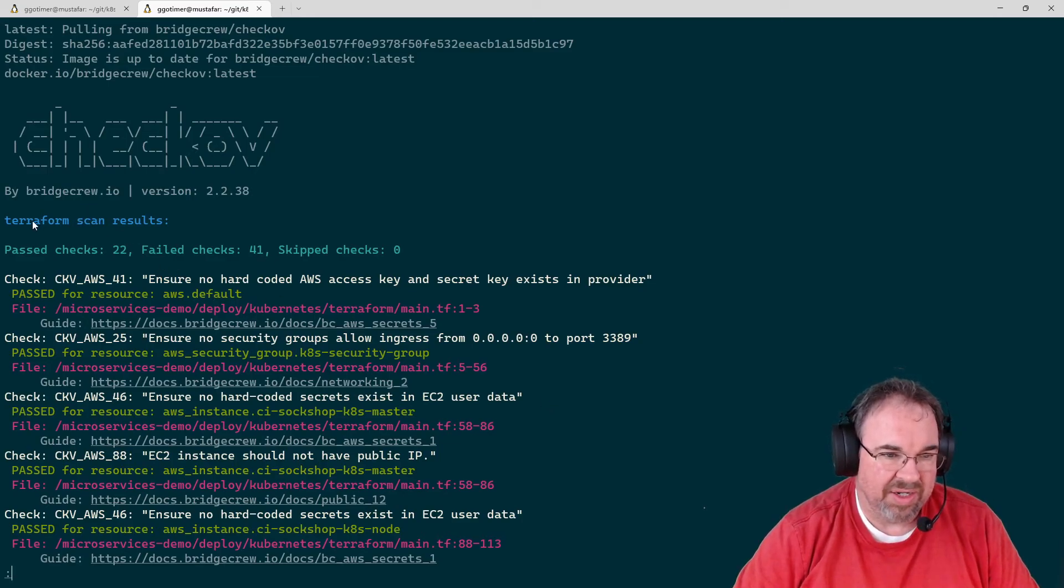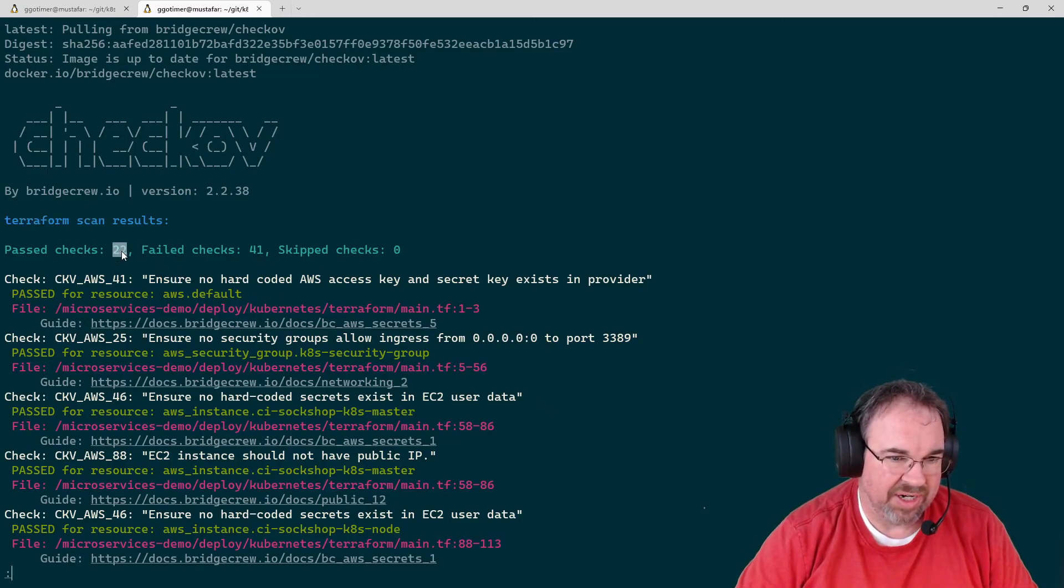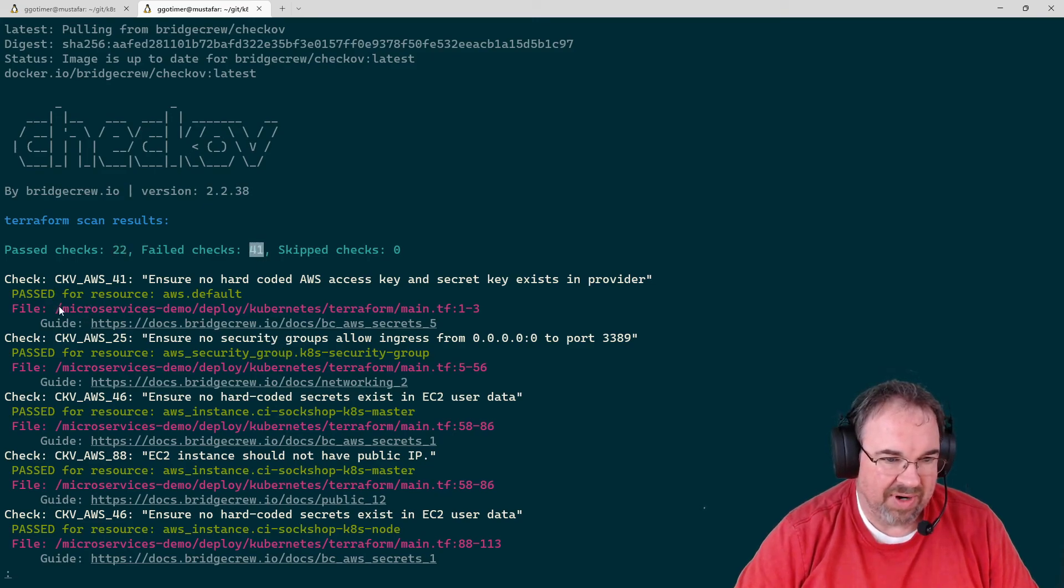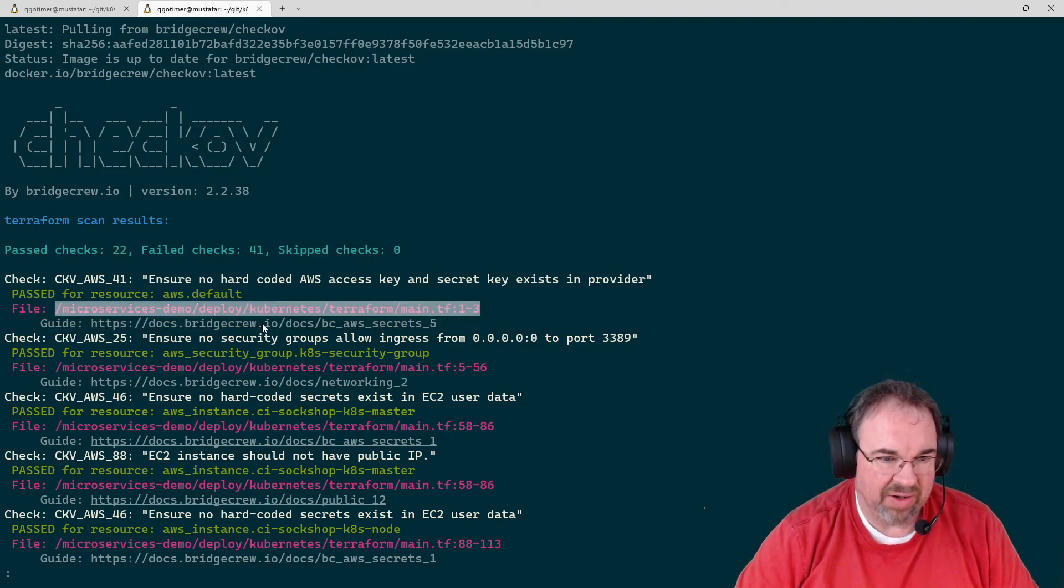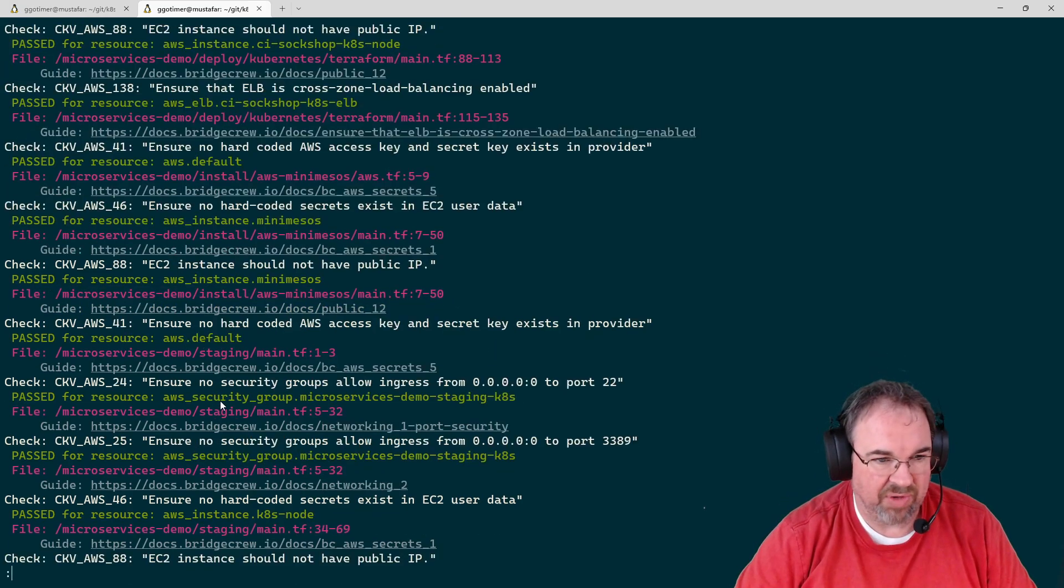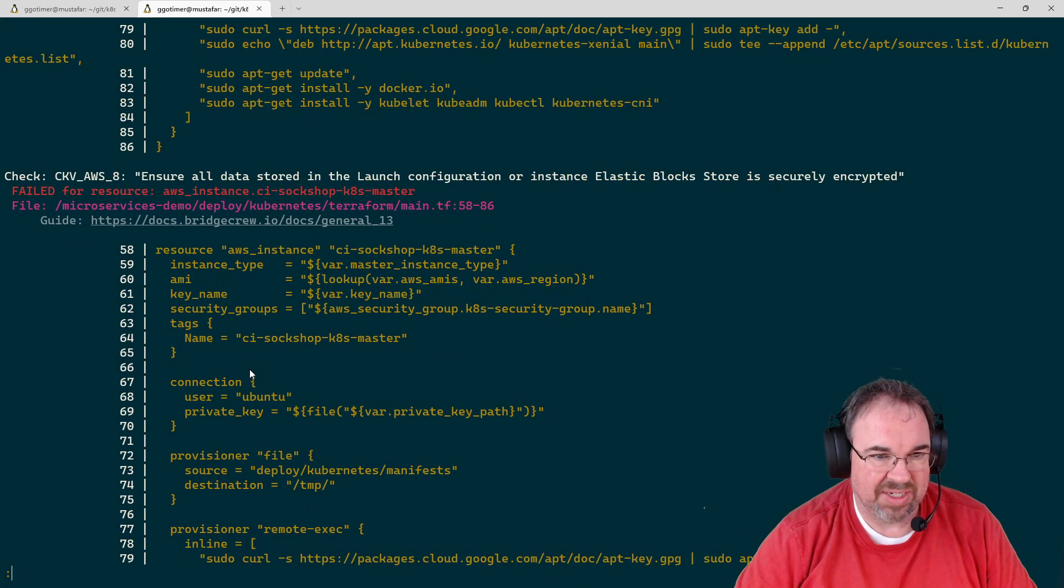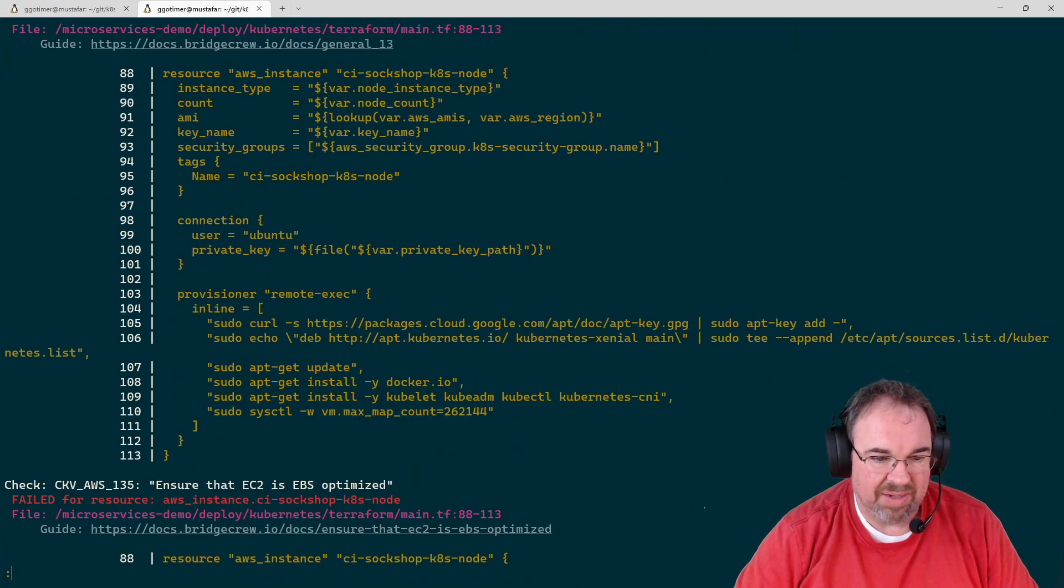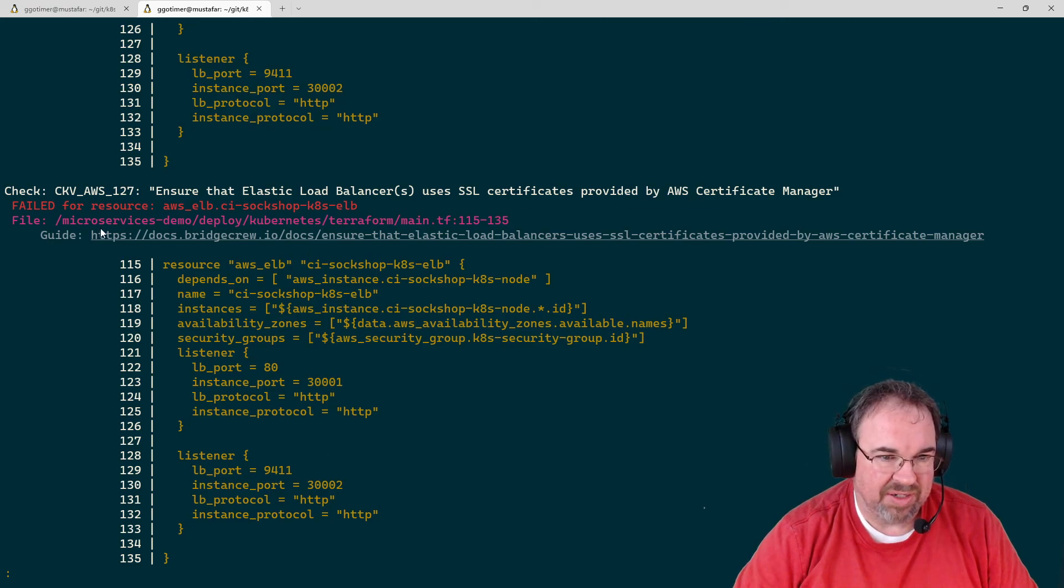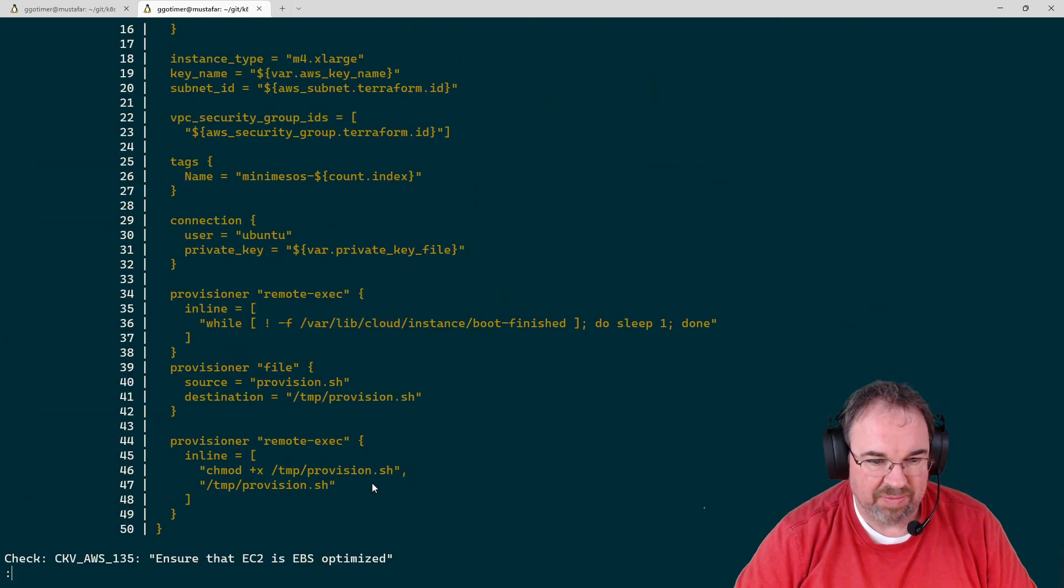It found some Terraform files in this particular directory. Twenty-two passed, 41 failed. It tells you which file it's in and where in the file it had a problem when it checked. This is all the stuff that passed and the stuff that failed. You can see it found a lot of other Terraform files in here.